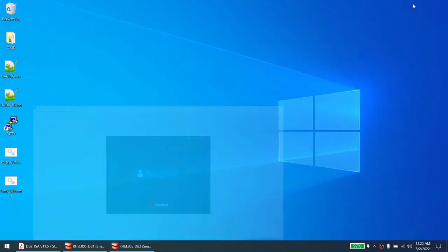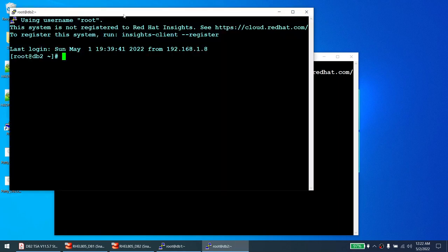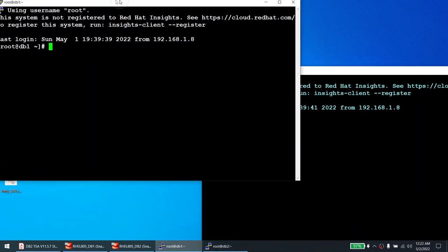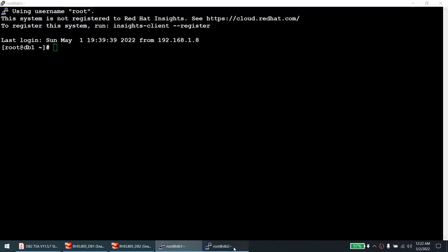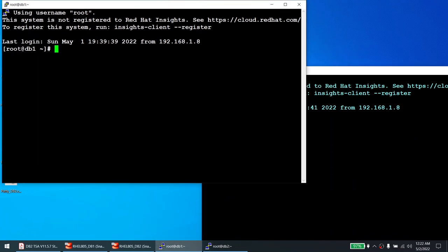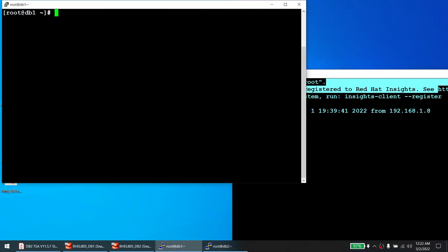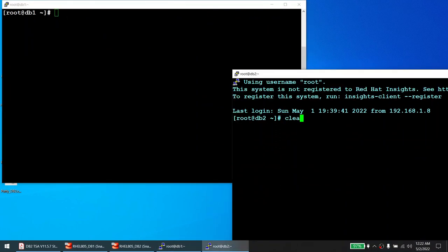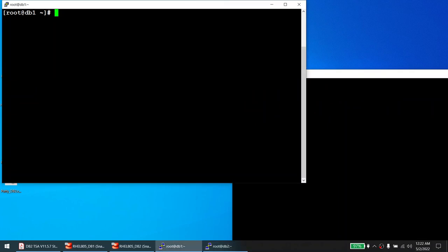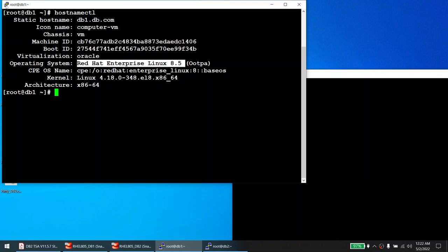I will connect to the first node and the second node. This first terminal is for node one (DB1) and the second is for node two (DB2). Running the hostnamectl command on the first node shows DB1.db.com running Red Hat Enterprise Linux 8.5. Running the same on node two shows DB2.db.com, also running 8.5.